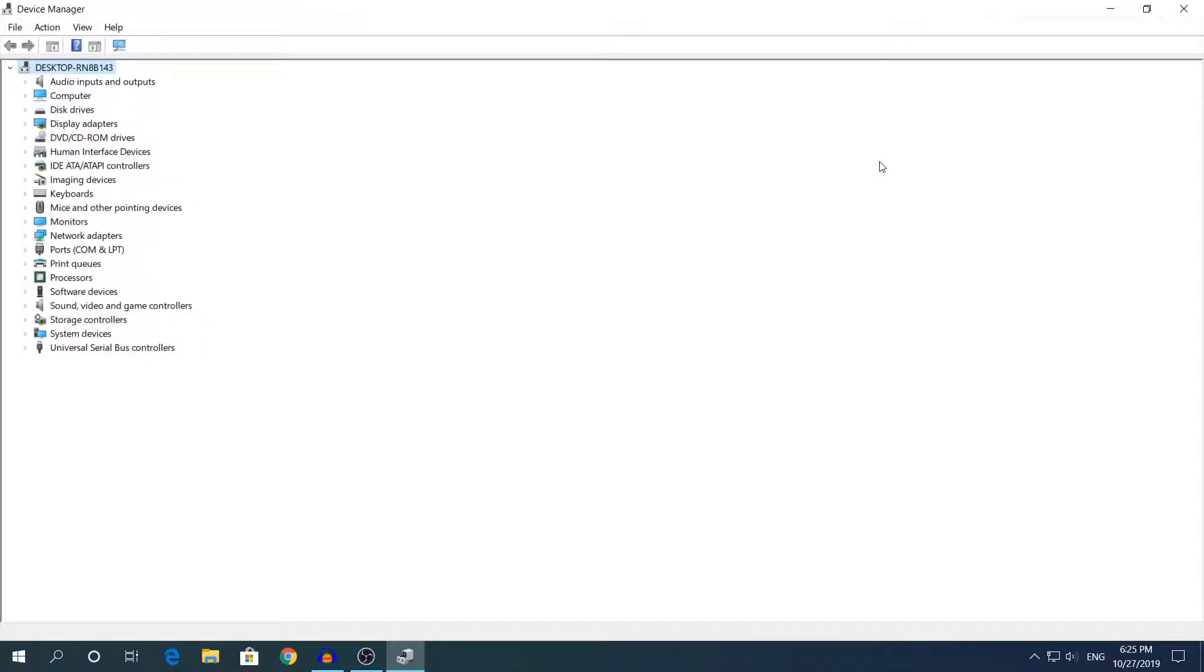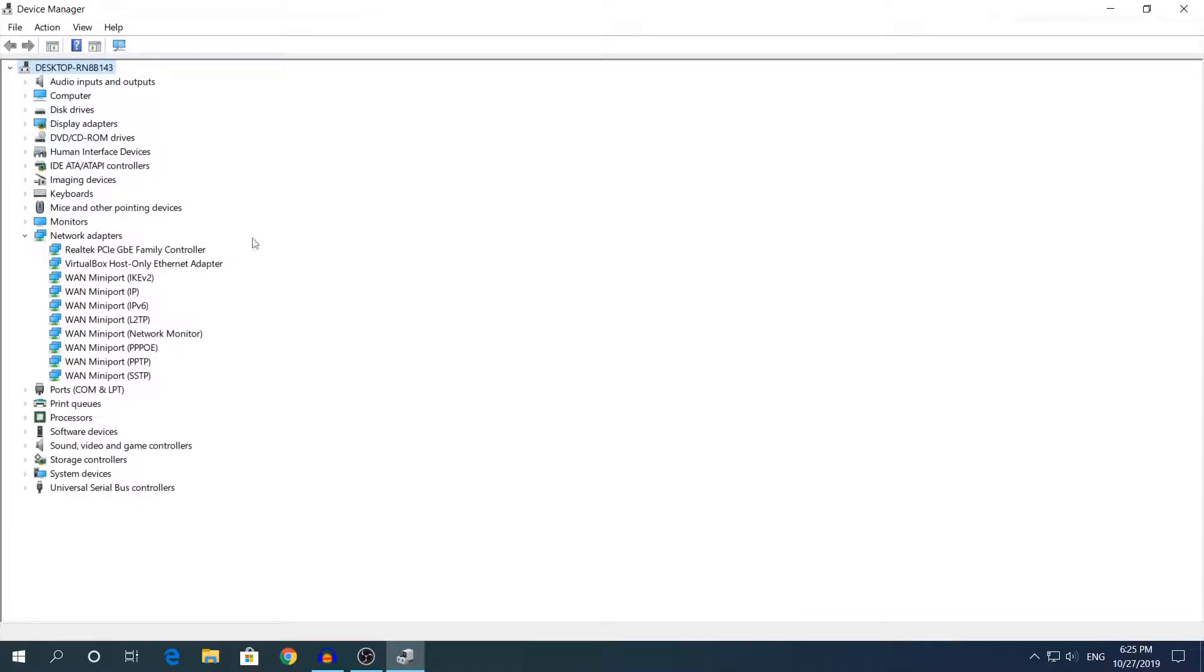Once Device Manager has opened, locate the driver that you have problems with. It should already be expanded by itself because the driver that you have problems with will have a little triangle in the icon, and that means you found the problem.